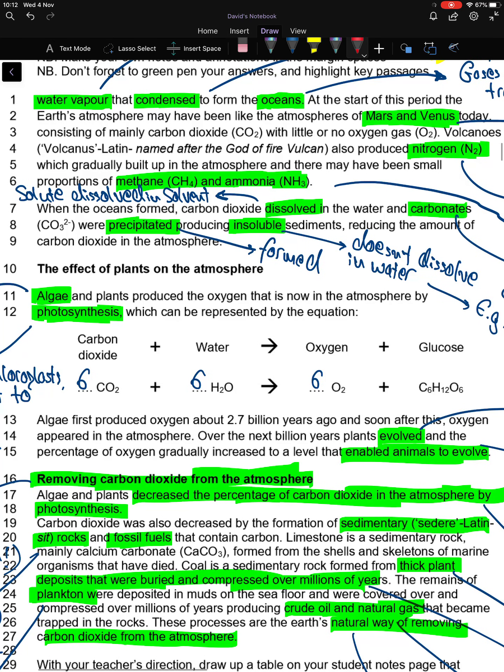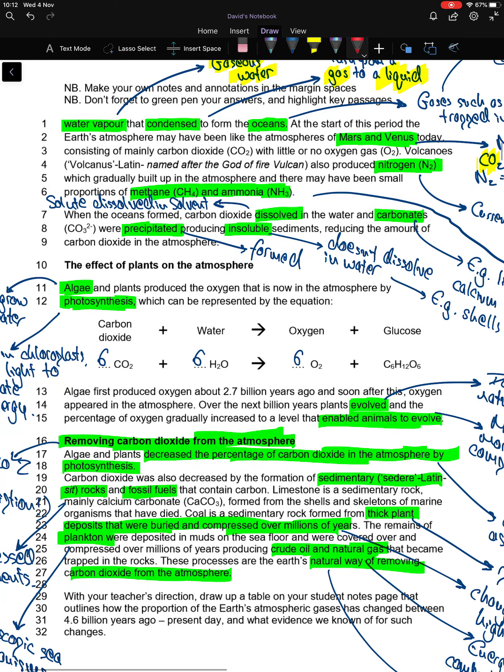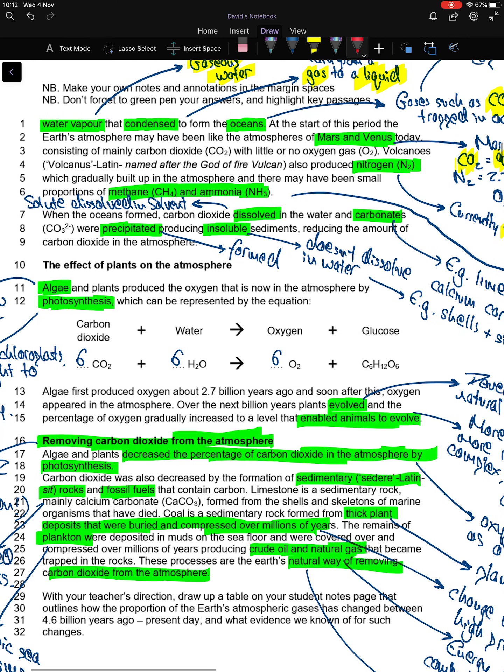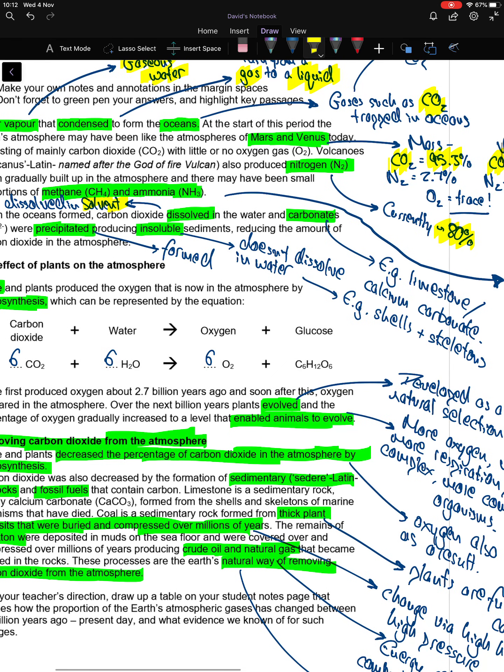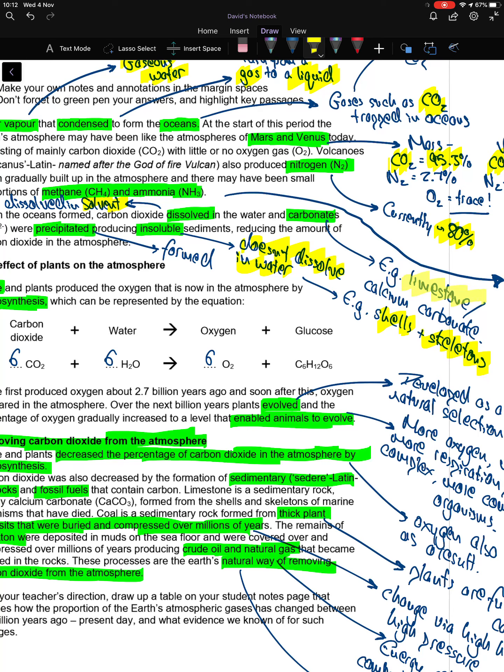When the oceans formed, carbon dioxide dissolved in the water and carbonates were precipitated, producing insoluble sediments, reducing the amount of carbon dioxide in the atmosphere. Carbon dioxide was the solute being dissolved in a solvent to form a solution. Carbonates were formed—precipitated means formed. These were rocks that don't dissolve in water, like shells and skeletons made out of limestone, or calcium carbonate.